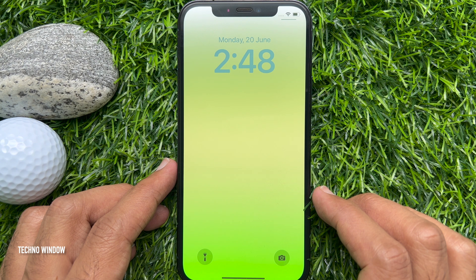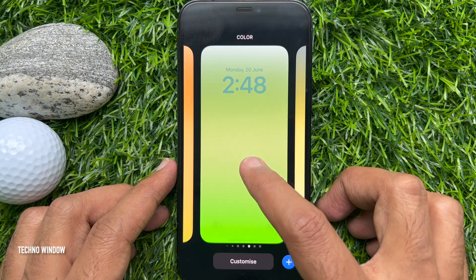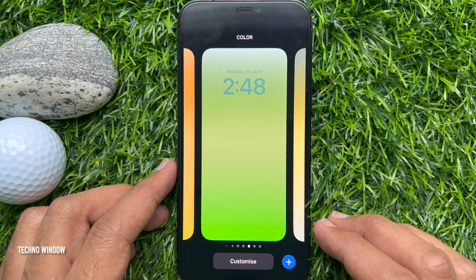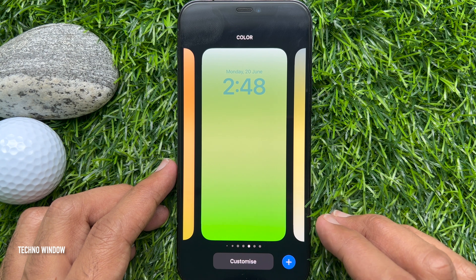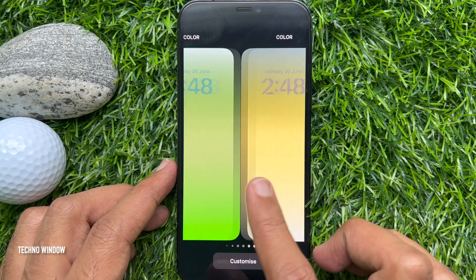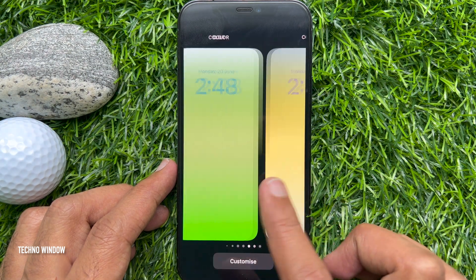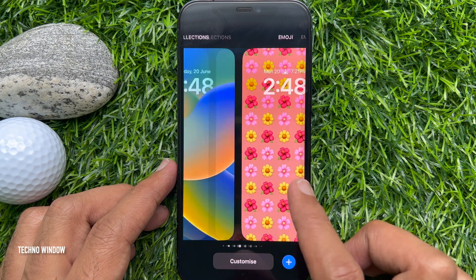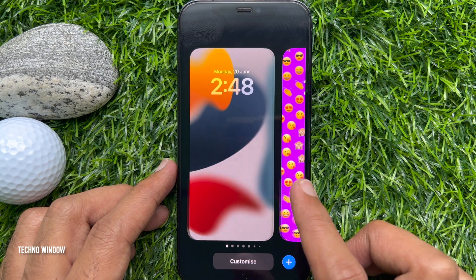Then tap and hold anywhere on the lock screen to bring up the lock screen selector. From the selector screen, swipe left or right to navigate to the screen you wish to delete.